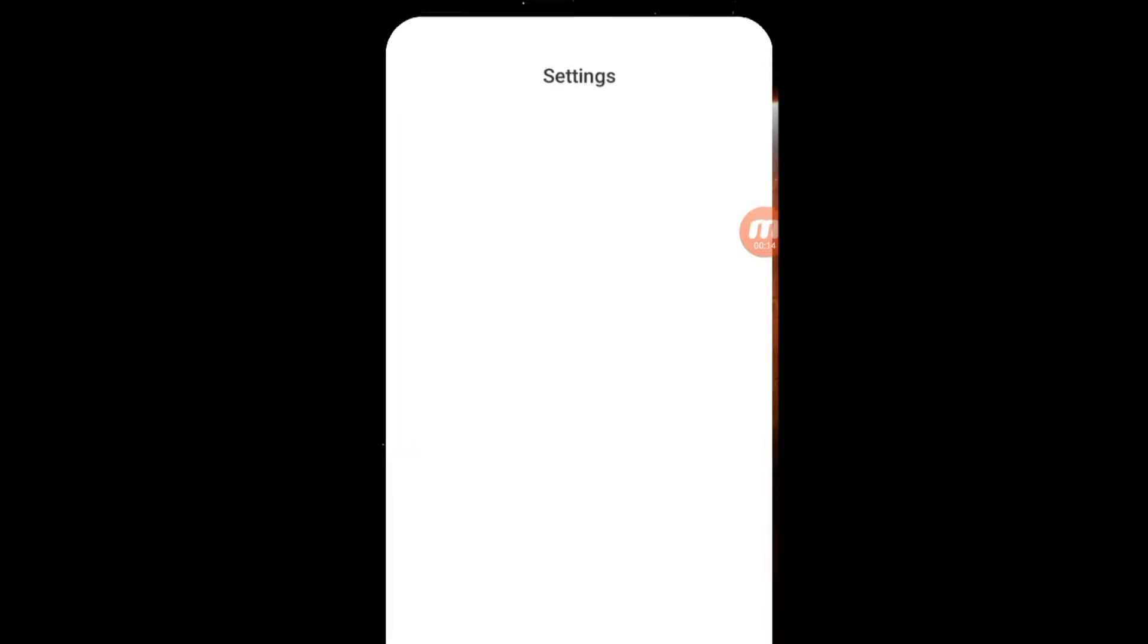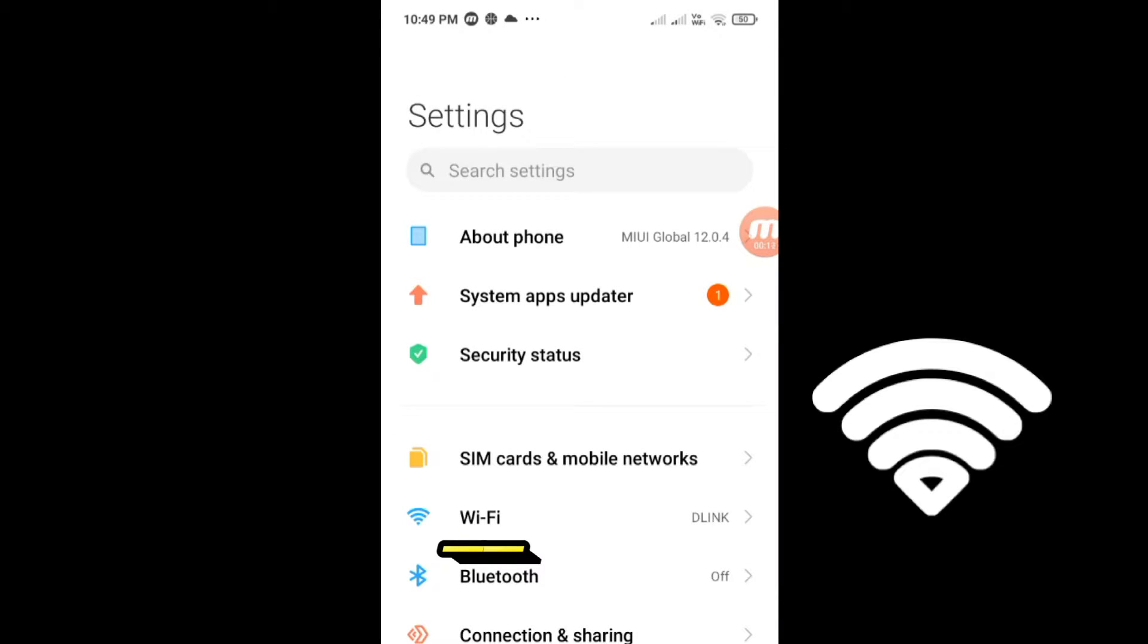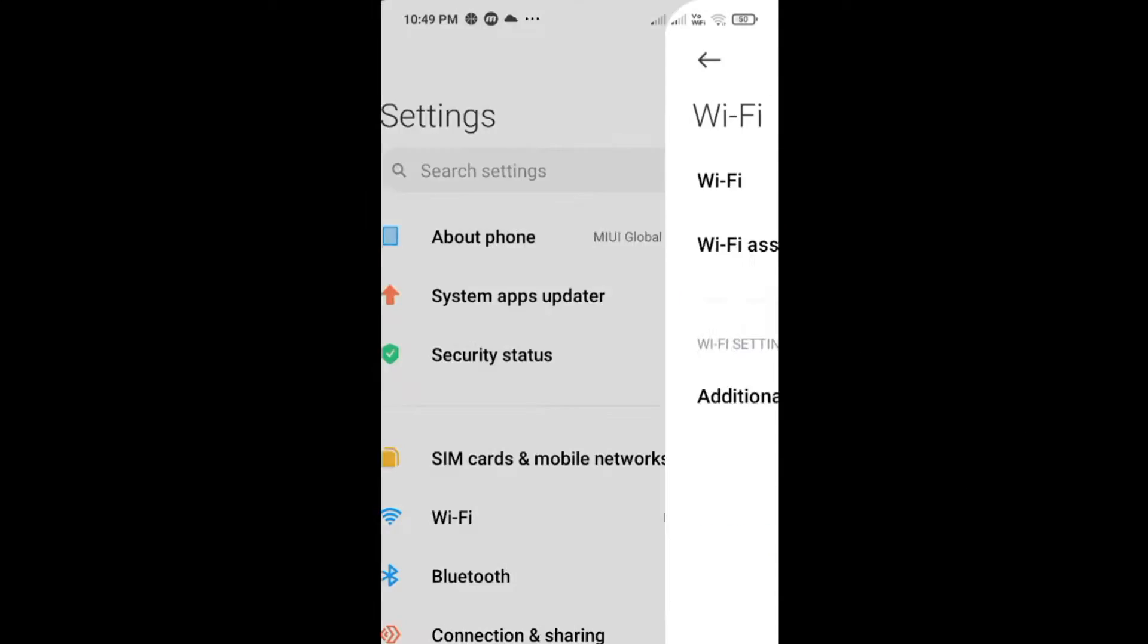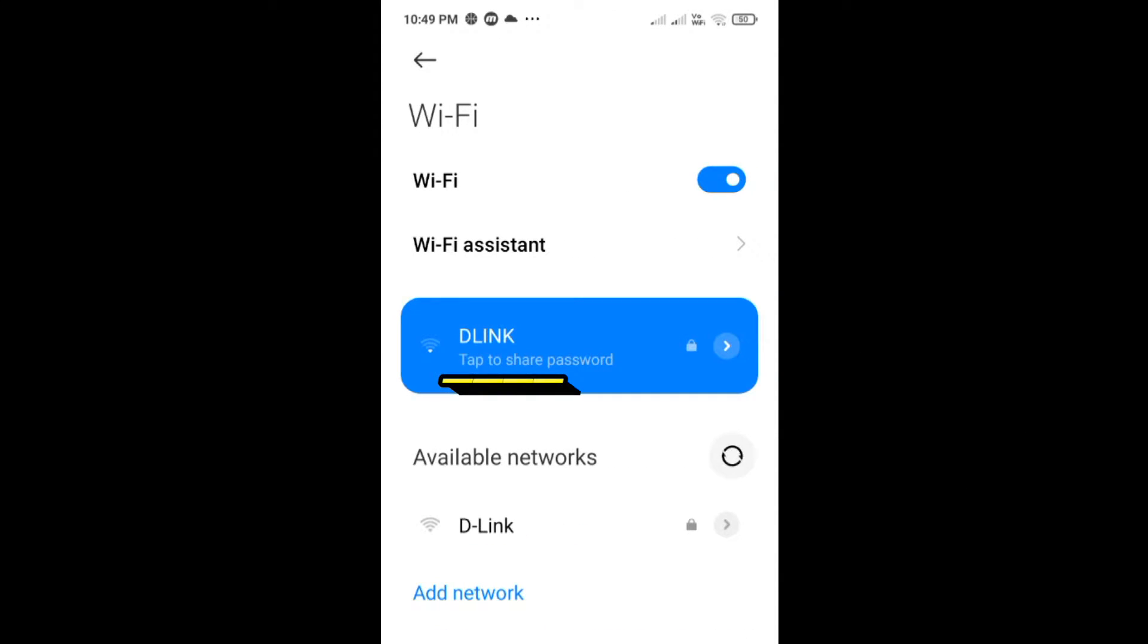Open settings. Open Wi-Fi. Tap on the Wi-Fi network where you need the password.